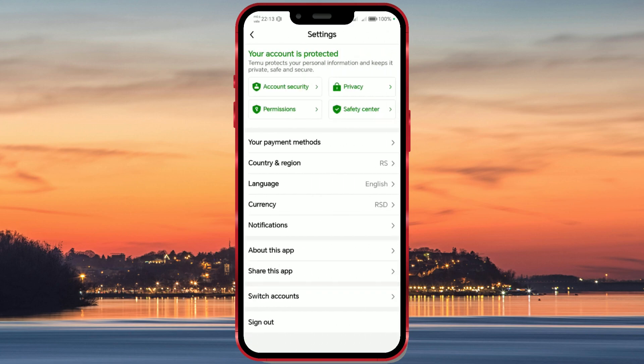Here, find the region and country option. Next to this option, you'll see the abbreviation for the currently selected region. Click on this option.